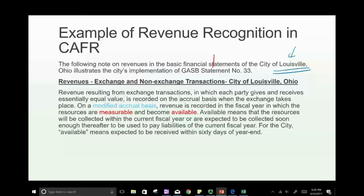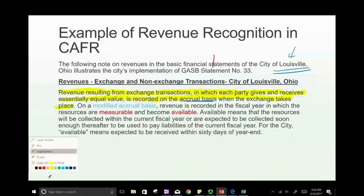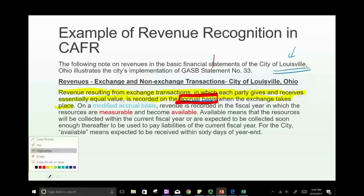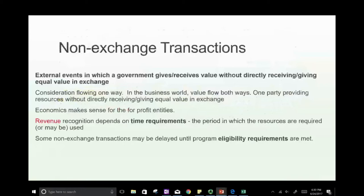The City of Louisville states: revenue resulting from exchange transactions — in which each party gives and receives essentially equal value — is recorded on an accrual basis when the exchange takes place. For exchange transactions, they use accrual basis, which should be familiar. They also use modified accrual basis in other circumstances.